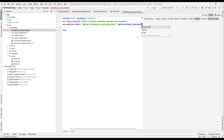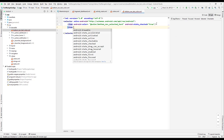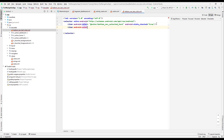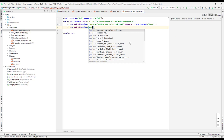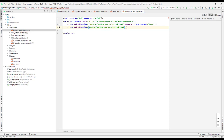Set android:state_checked to true. Then close that item and add another one — item with android:color referencing '@color/button_unselected'. So we have created two items: one for selected (state checked = true, white color) and one for unselected.